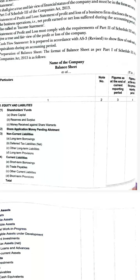The format of the balance sheet as prescribed in Part 1 of Schedule 3 of the Companies Act 2013 has four columns: the particulars column, note number column, figures as at the end of the current reporting period, and the previous reporting period. Under the major head equity and liabilities: shareholders' fund includes share capital, reserve and surplus, and money received against share warrants; then share application money pending allotment; non-current liabilities include long-term borrowings, deferred tax liabilities, other long-term liabilities; and current liabilities include short-term borrowings, trade payables, other current liabilities, and short-term provisions.